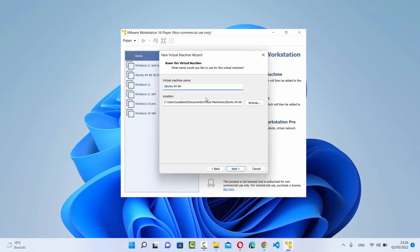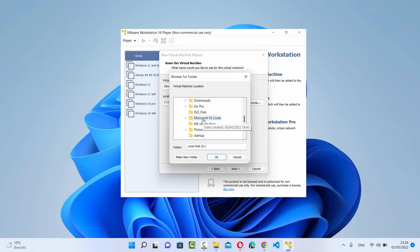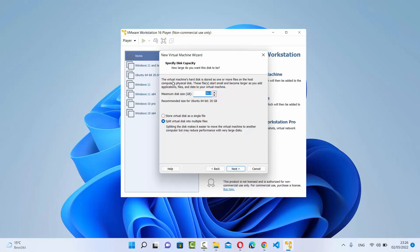Here you can give a name to your virtual machine — I'm going to name mine 'Ubuntu 22.04 64-bit'. This is also where you set the location where your virtual machine will be saved. If you want to change it, click Browse and select a directory. I'm saving mine in an Ubuntu directory inside my D drive. Then click Next and specify the disk capacity — I generally choose 100 GB.